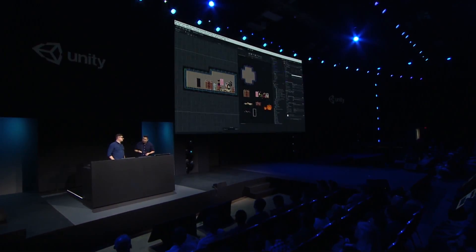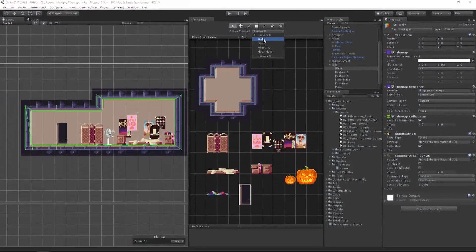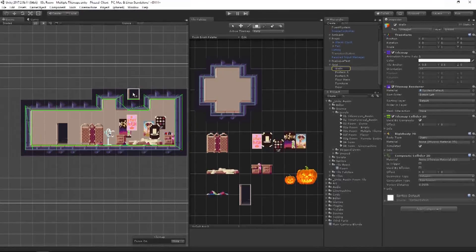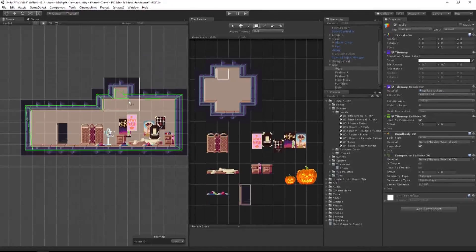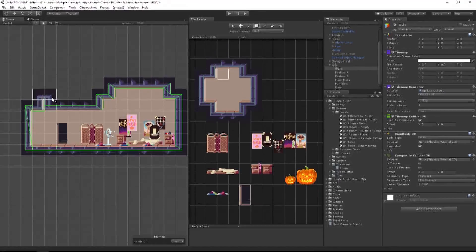Artists are always changing their minds, and this level will go through iterations — they're going to want to move things around. Game design is a fluid process, so this is a flexible system to support that. Let's go back to the walls TileMap and make a few changes. I've decided I want a slightly higher ceiling here, so I'm going to come in and start changing that, and we can see the TileMap Collider just adapts.